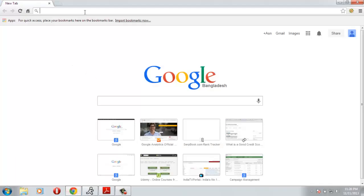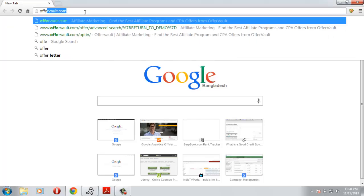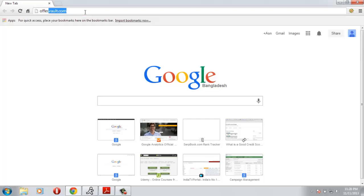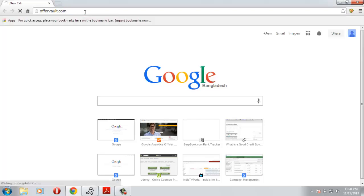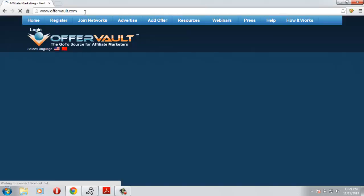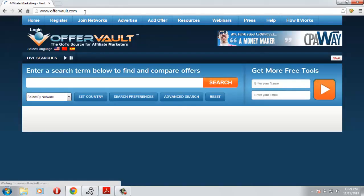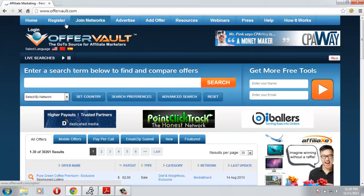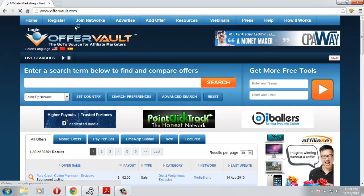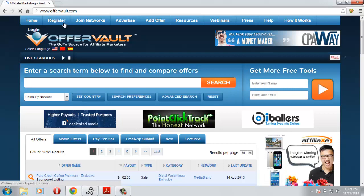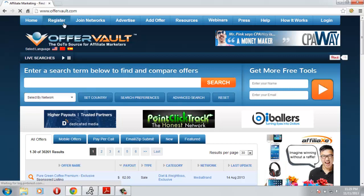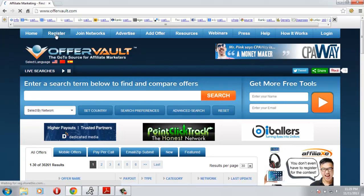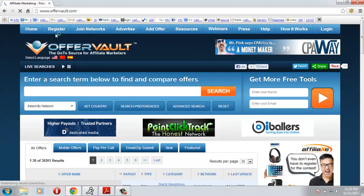Here we are at OfferVault. In order to make an account you need to click the register button here.